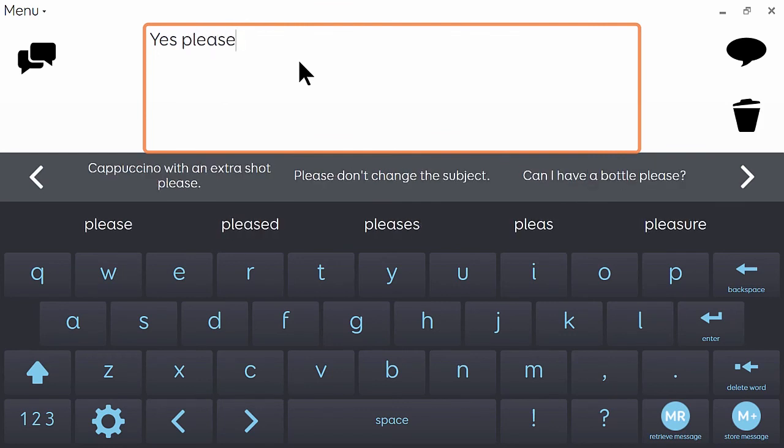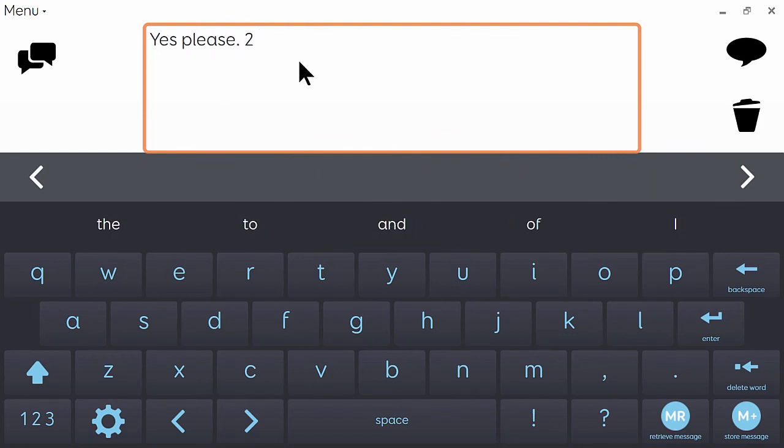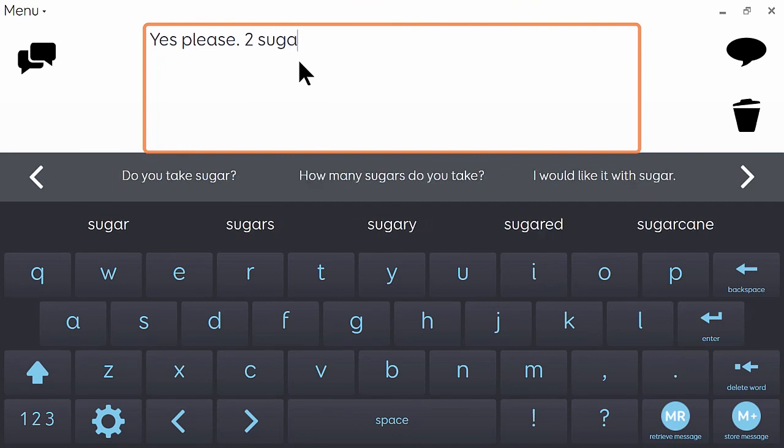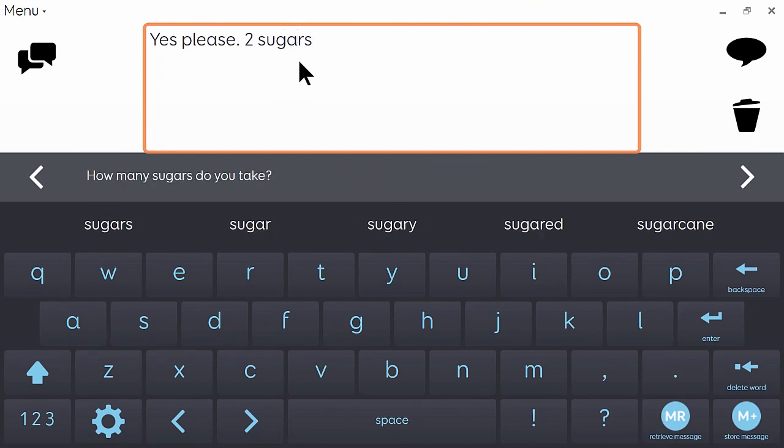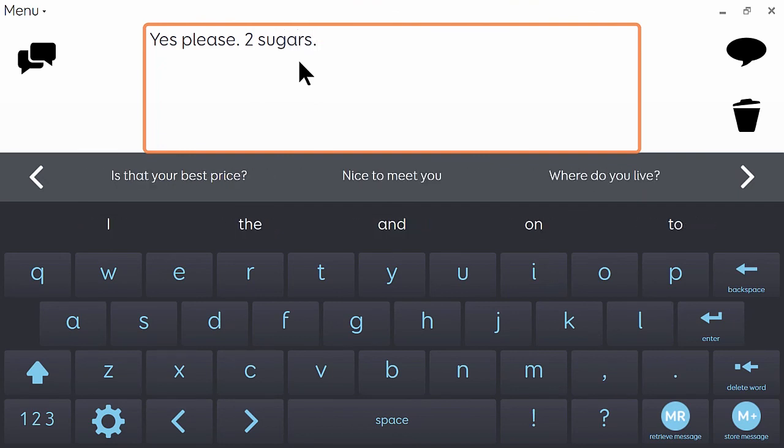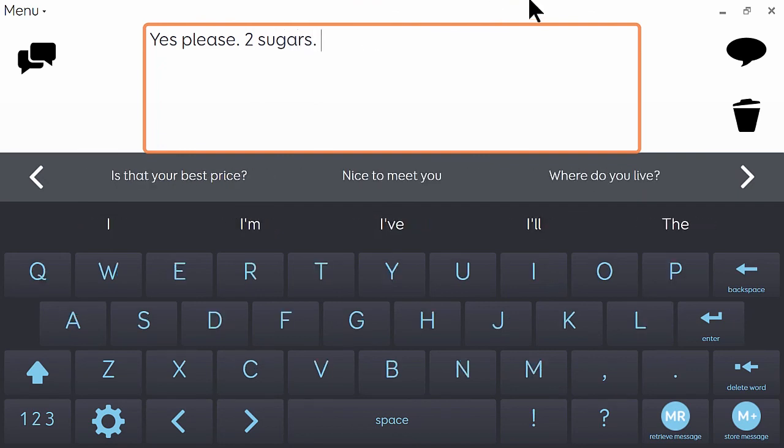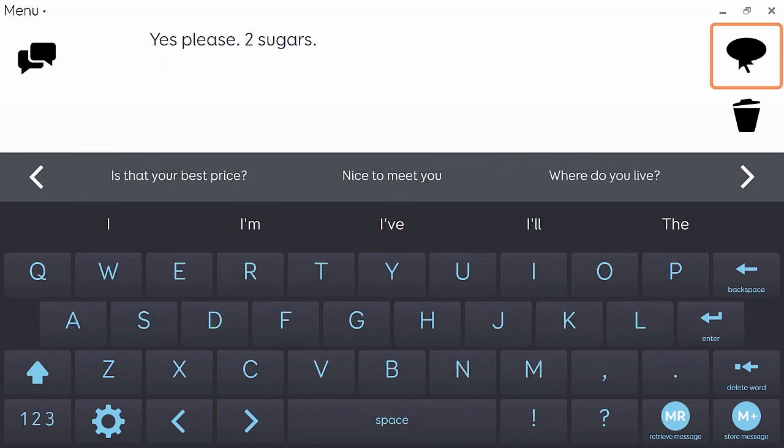Yes. Yes, two. Two sugars. Yes, please, two sugars.